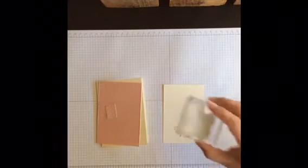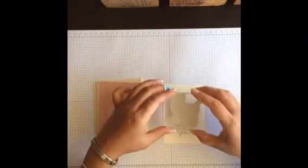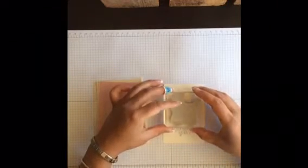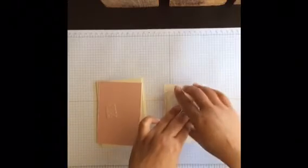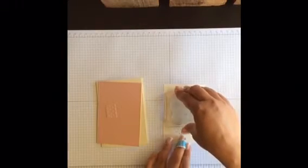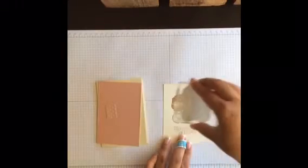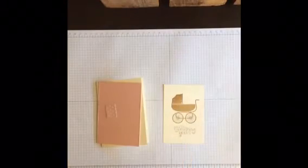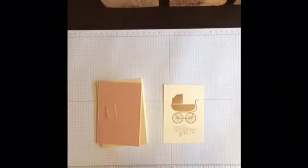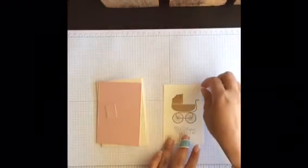And I also did a boy version using Pistachio and Very Vanilla. Super cute too. I'll show you that in a minute.